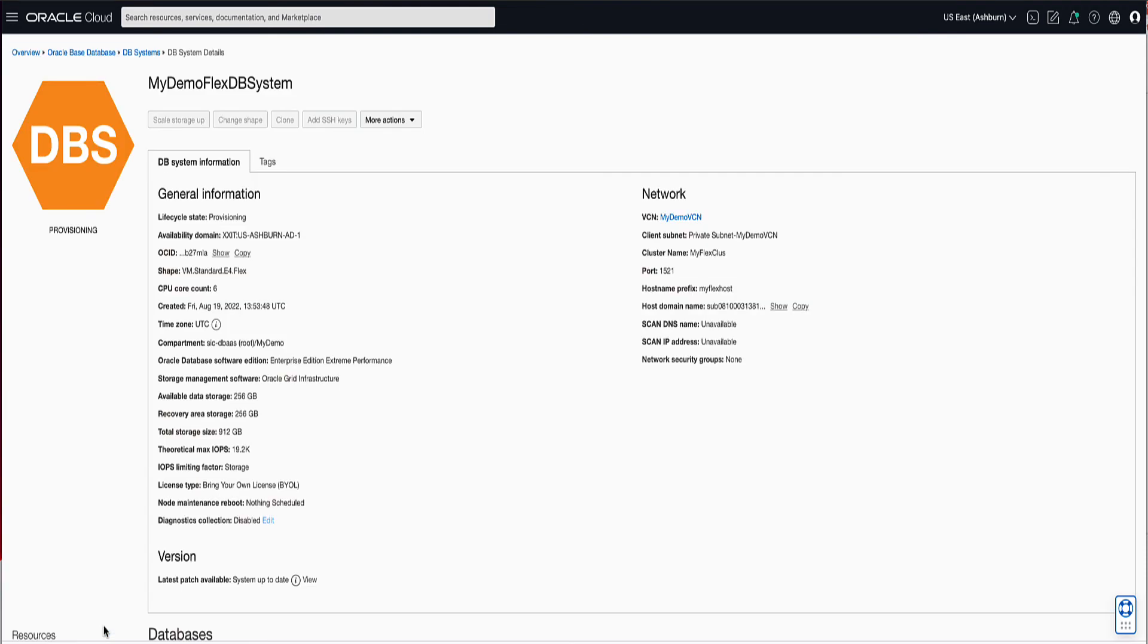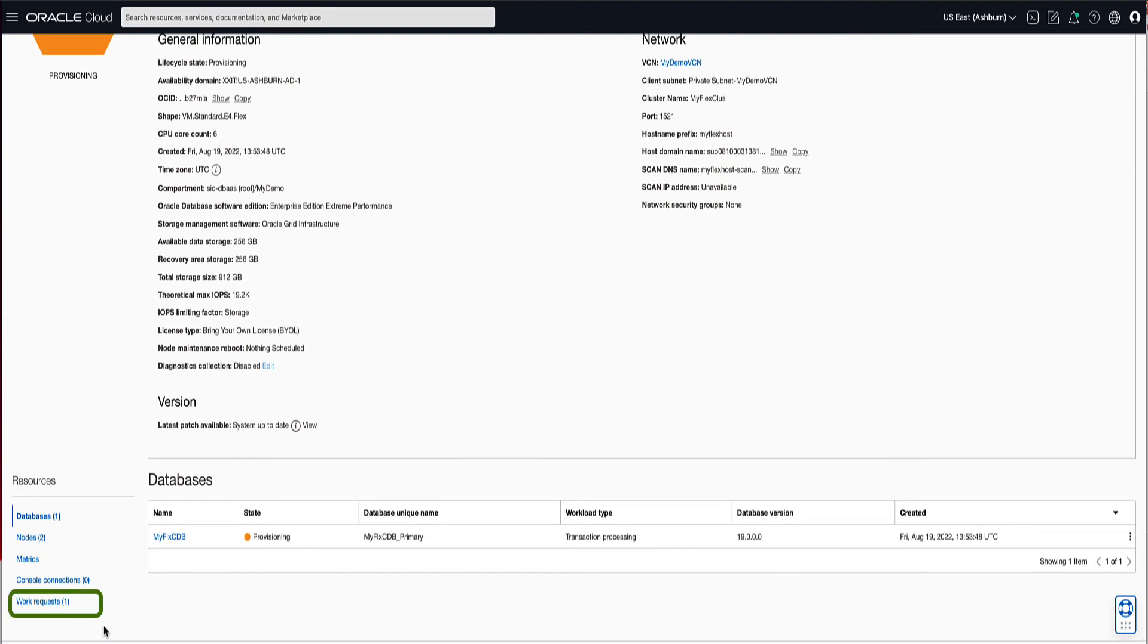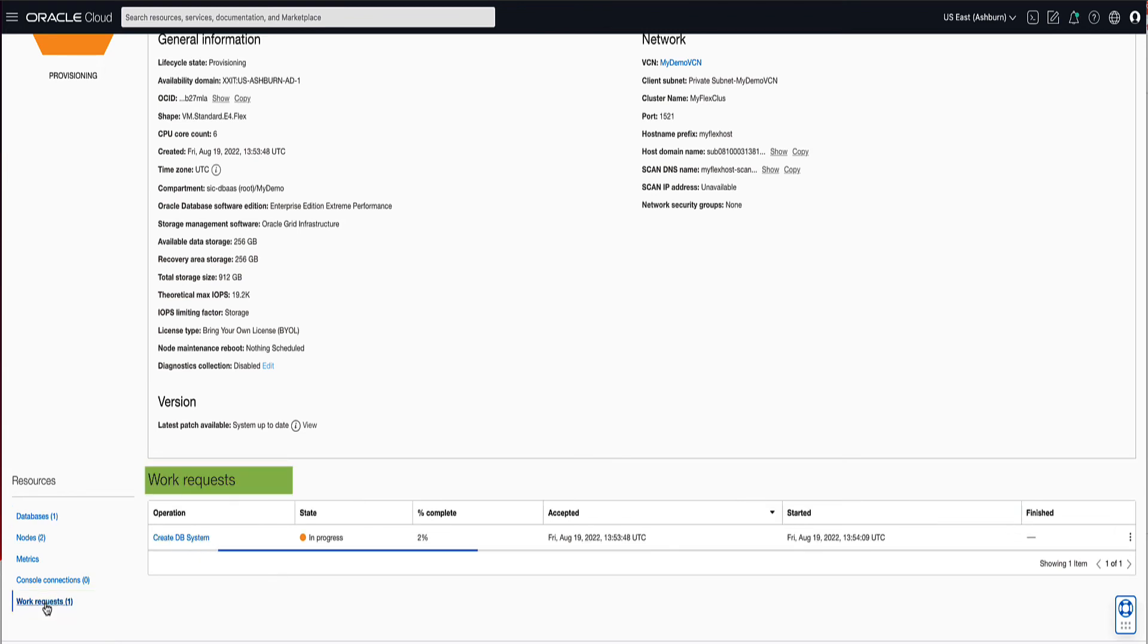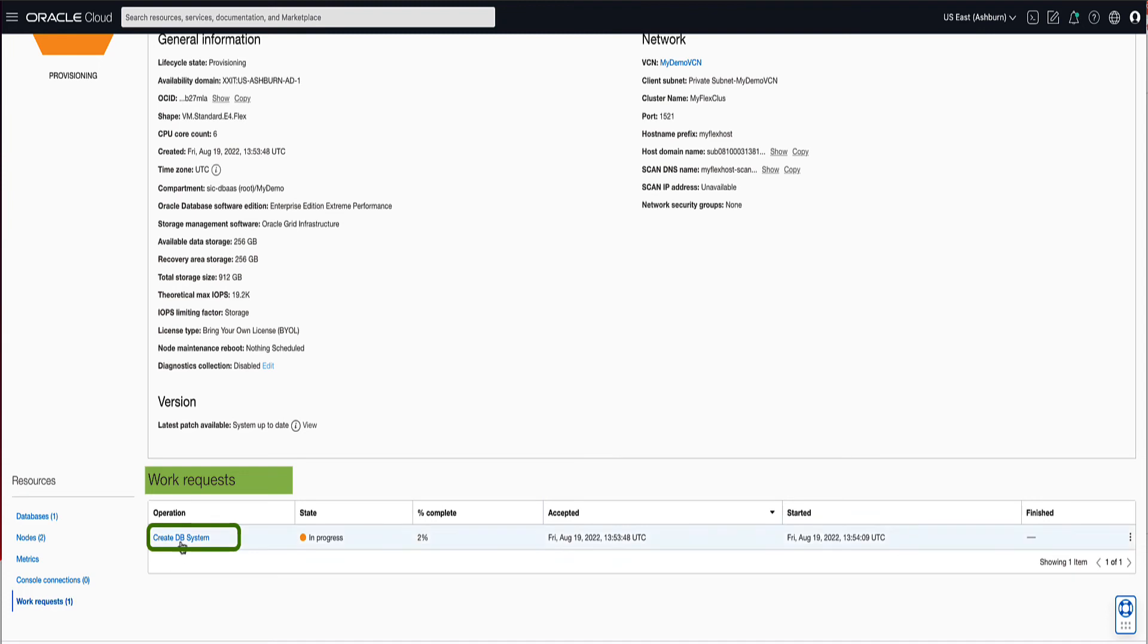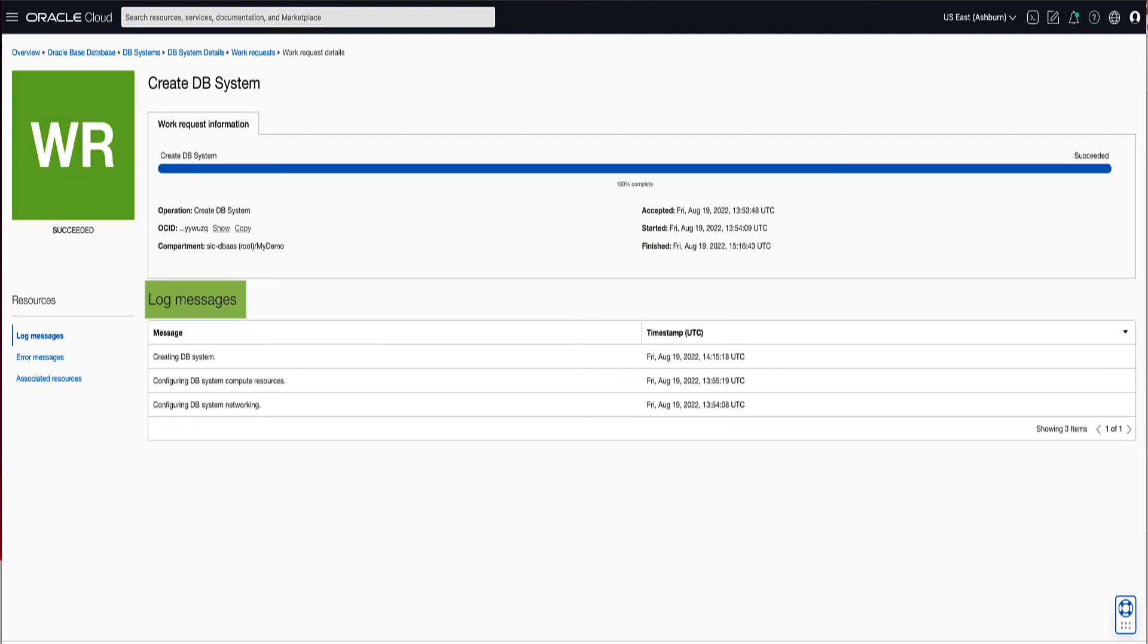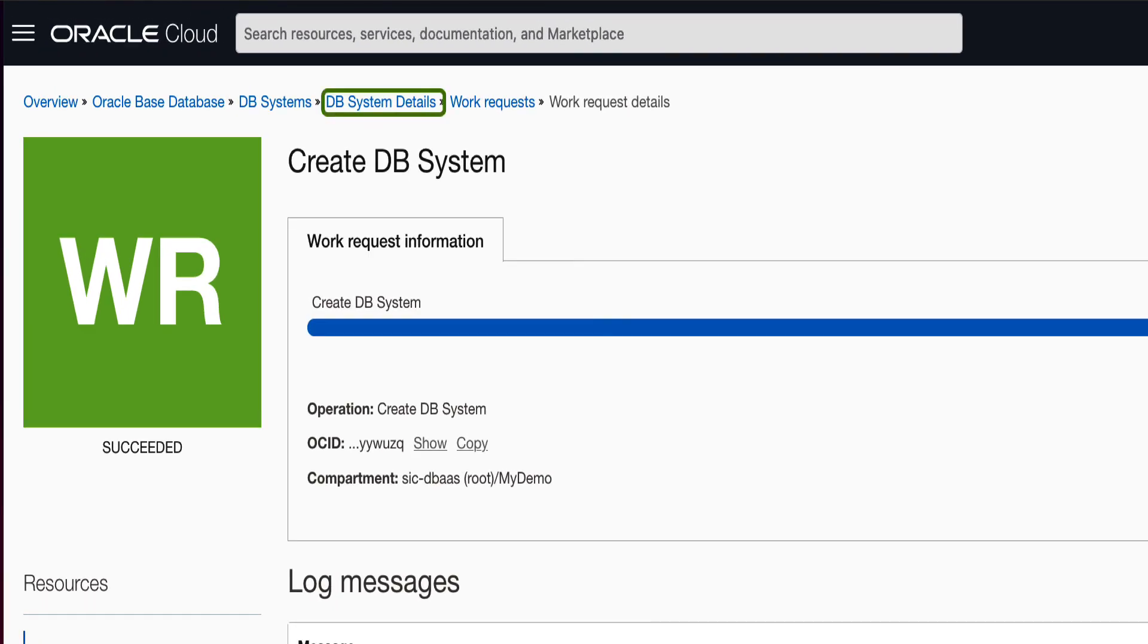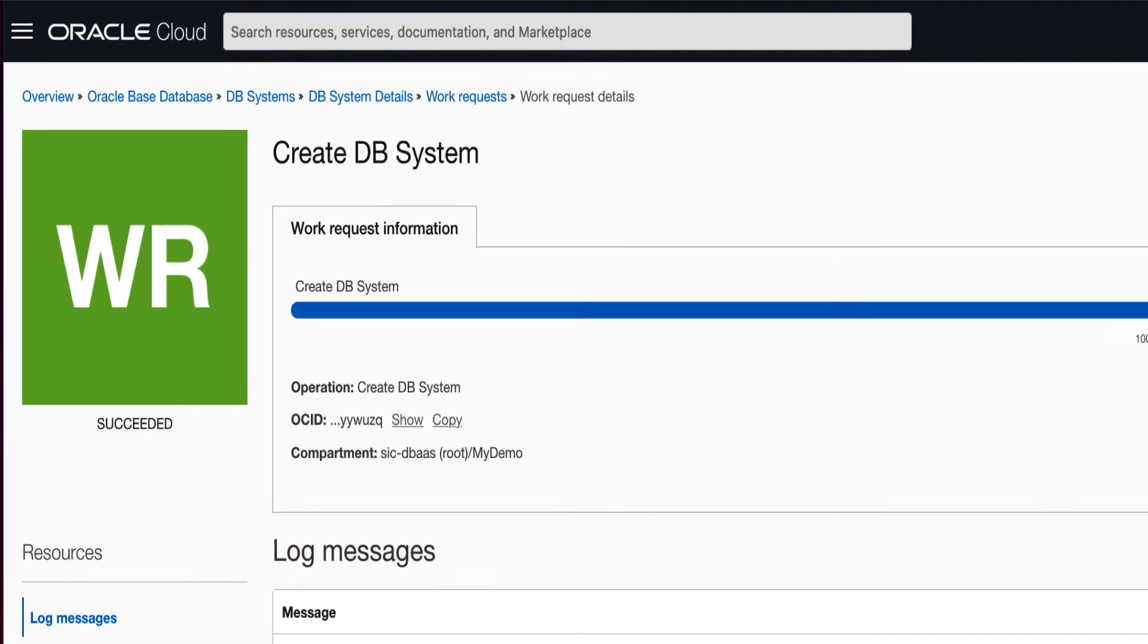Note on the DB System details page that your VMDB System shows up with a status of Provisioning. To check on the Provisioning progress of our DB System, on the left rail under Resources, click on Work Request. Then click on the Create DB Systems operation. From here, we will be able to monitor the progress of our provisioning by monitoring the log messages. Now that the Create DB System work request shows a status of Succeeded, click on the DB Systems details link in the breadcrumb trail.